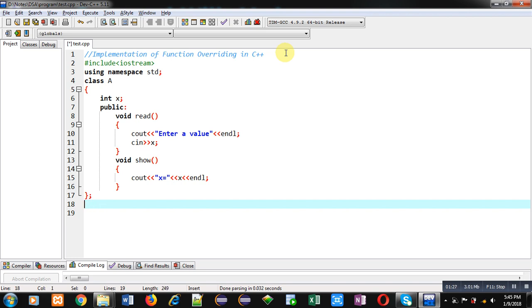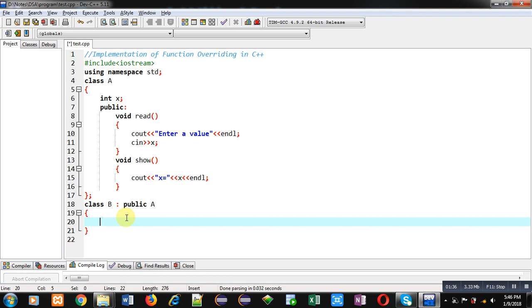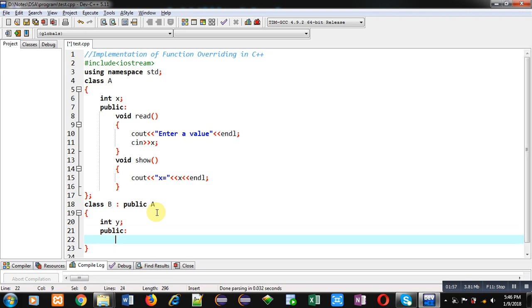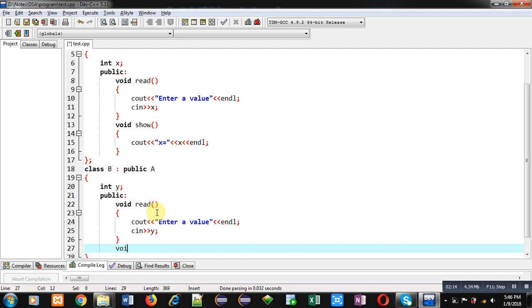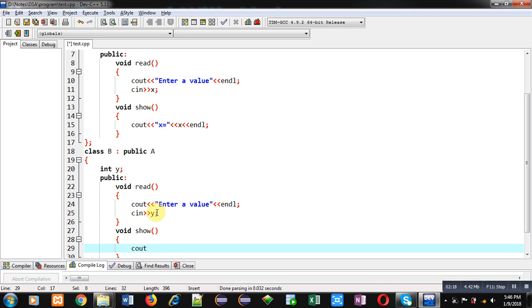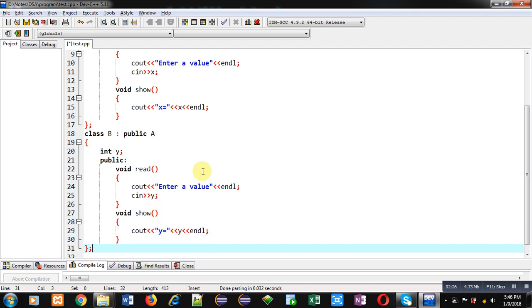Then I am implementing a show function which will display the value of X on the console. So this is the first class, that is A. Now I am implementing another class that is B, which is inheriting class A. So whenever I am implementing methods of class B, class A members are already available inside class B. In class B, I am declaring a variable int Y, then in the public section I am implementing a read function — it will display a message 'enter a value' and receive the value inside the Y variable — and I am implementing again a show method which will display the value of Y on the console.